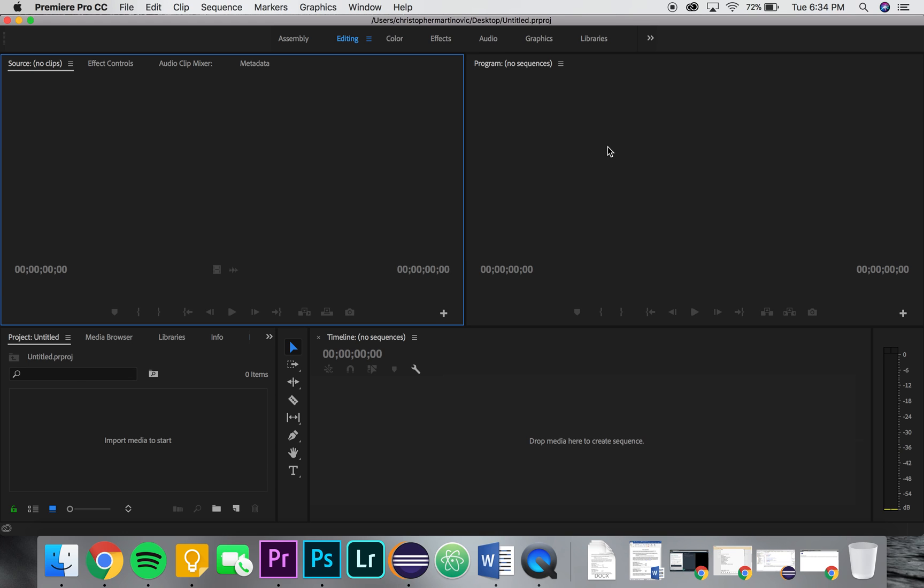Alright guys, this is Chris from RichWilkie4 and today I'm going to show you guys how to delete your media cache files from Premiere Pro to free up tons of space that might be hogged up by all these files that really don't matter.